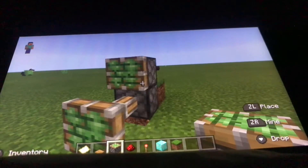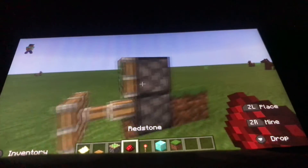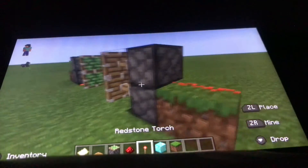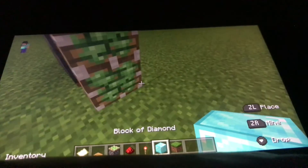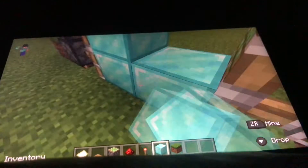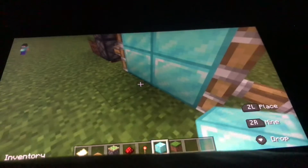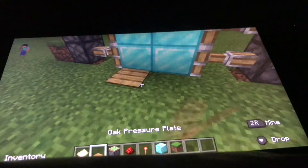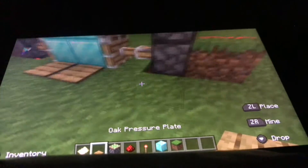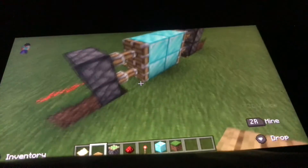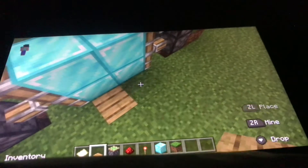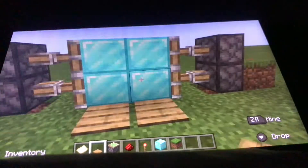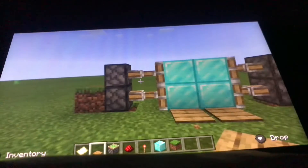Now you place another one on top and do the same thing over here. Then you put the block down right here at the door, and then you put two pressure plates — and then when you go on it, it just opens.